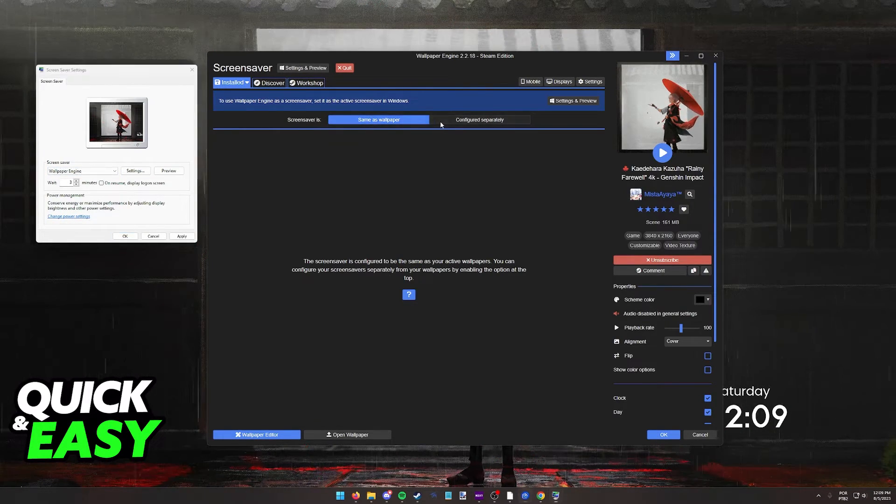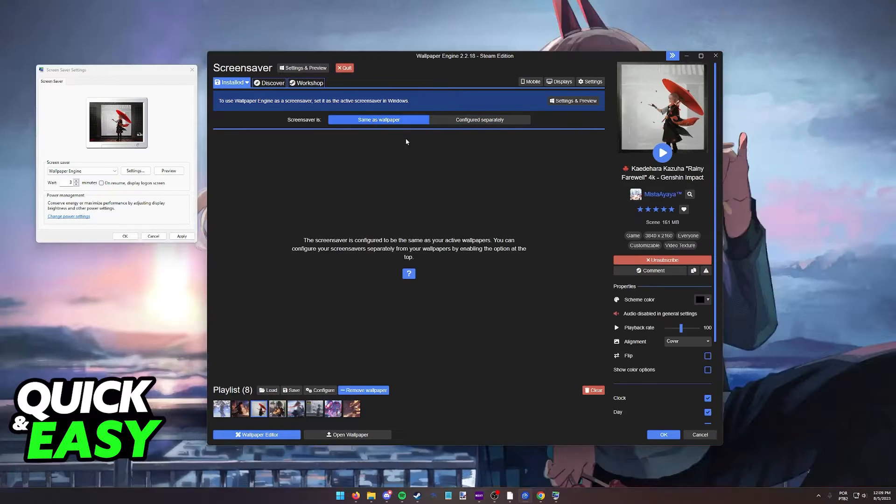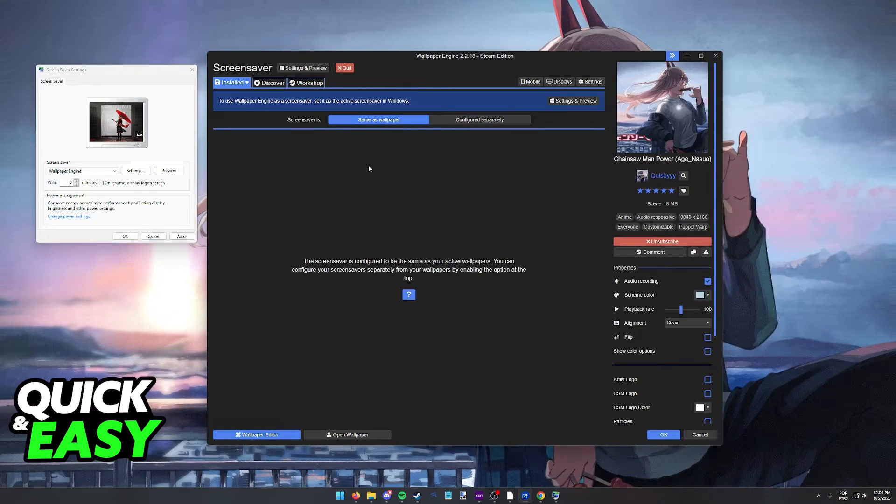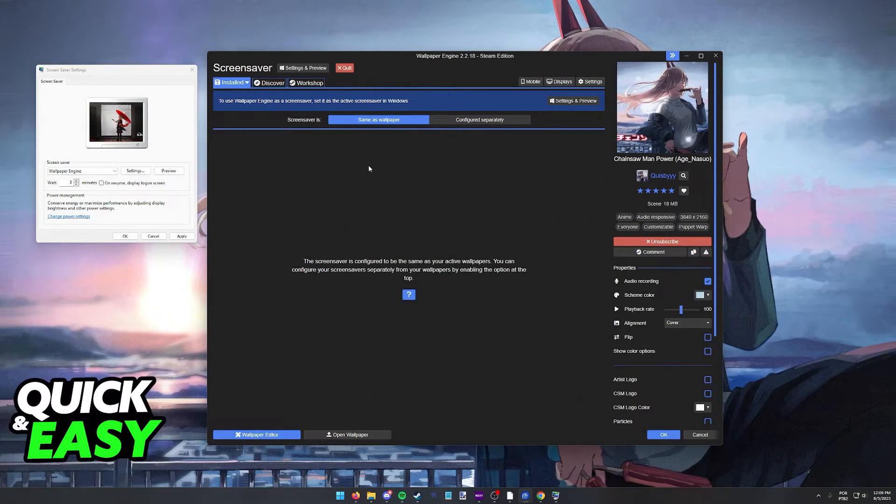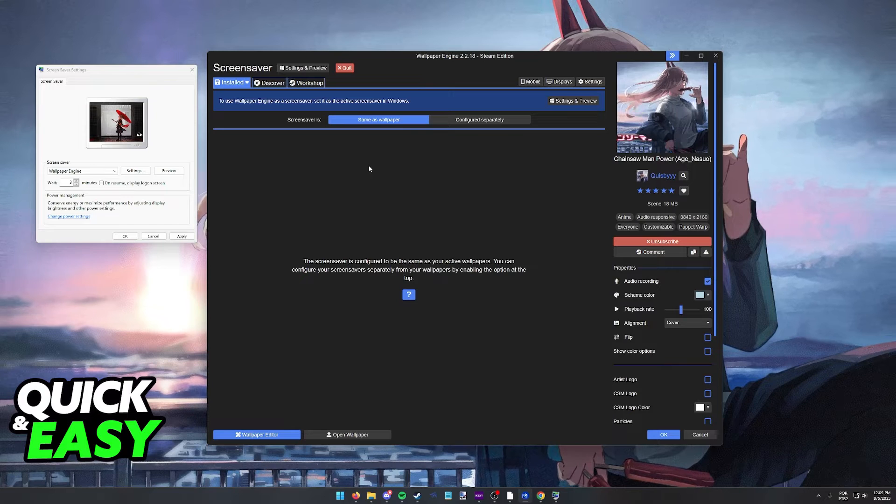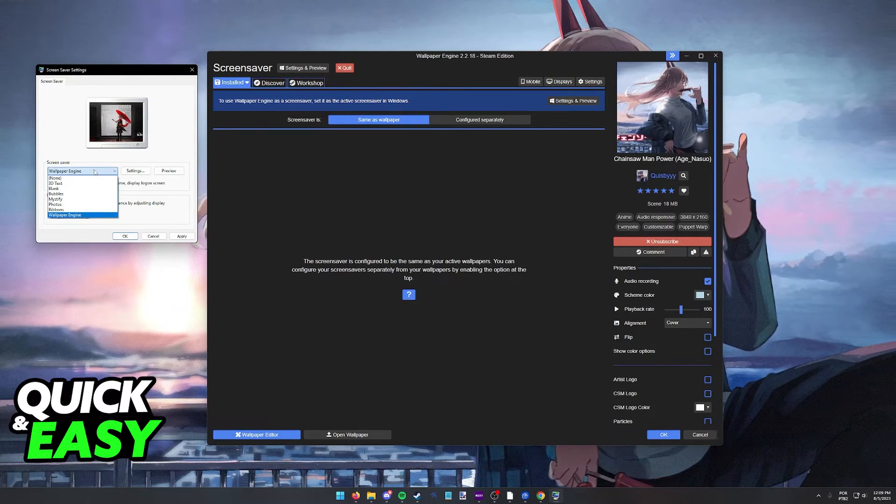You can select whichever one you want to use, you can configure them as you wish, and everything will work flawlessly as long as you select Wallpaper Engine from the list.